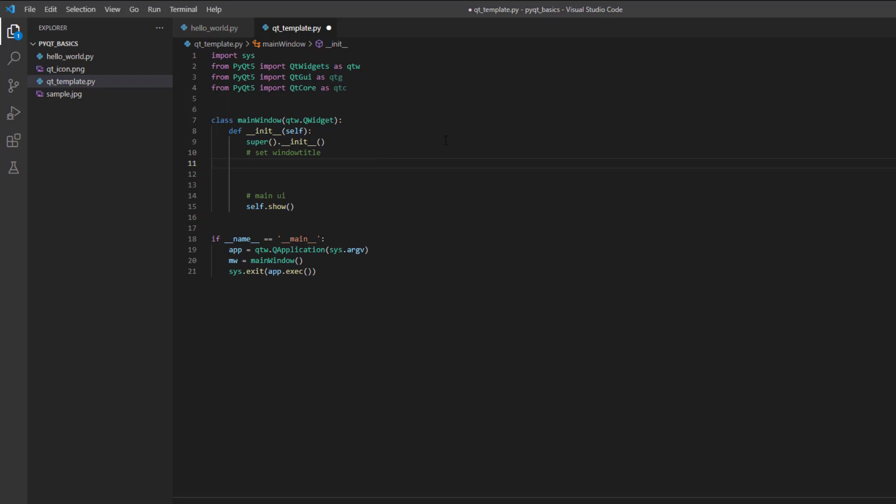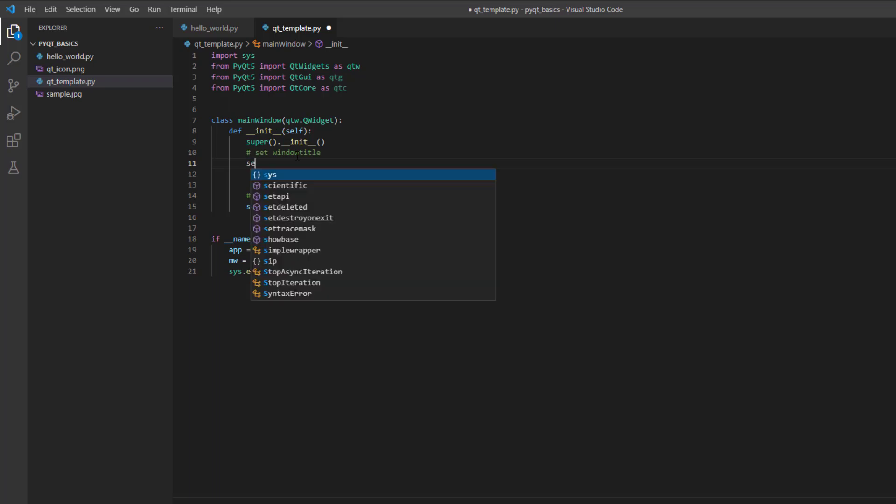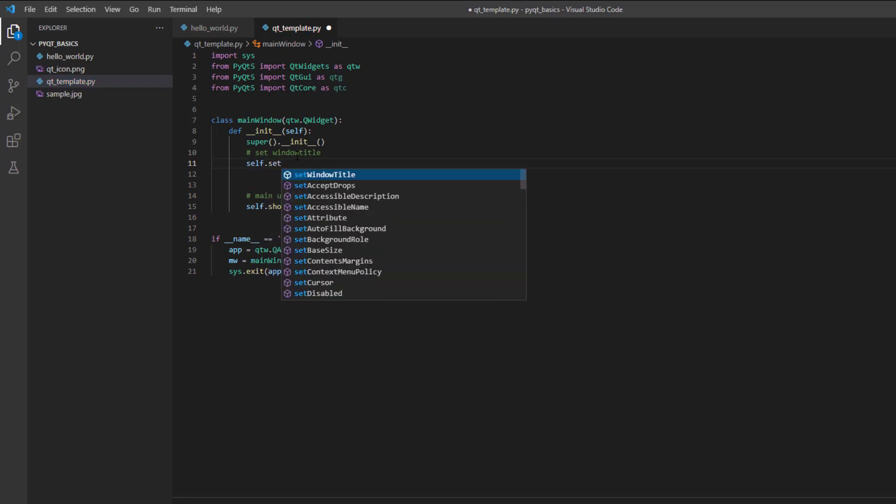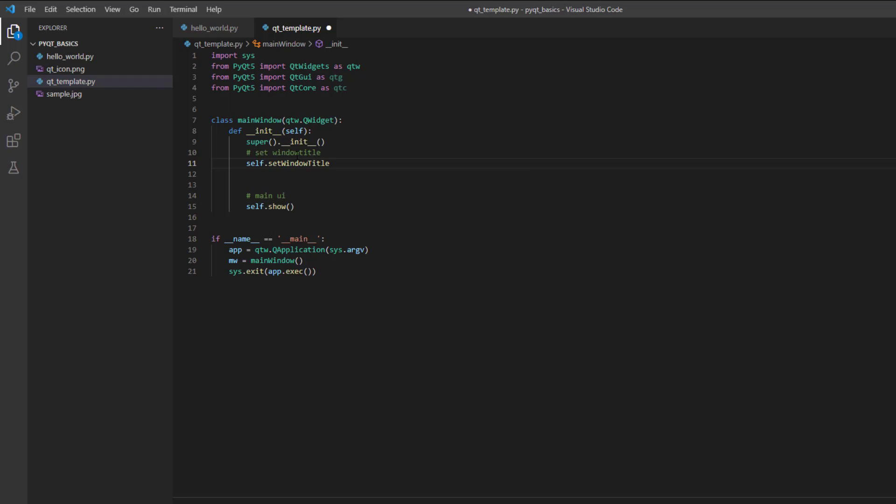Since the QWidget is already loaded with inheritance, what I can do is use self.setWindowTitle. And what this will do is it will be able to set whatever the title name you want. For example, I just want to set this is my title. You can provide whatever the name you want, but in my case, I said this is my title.